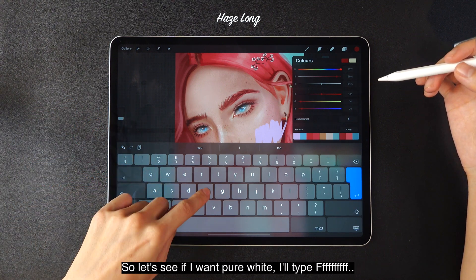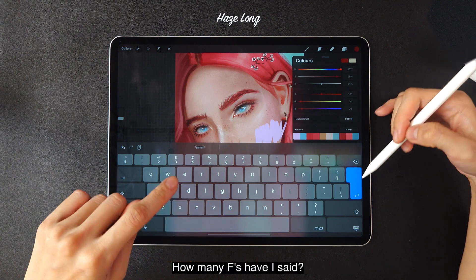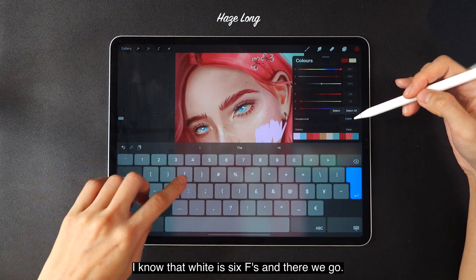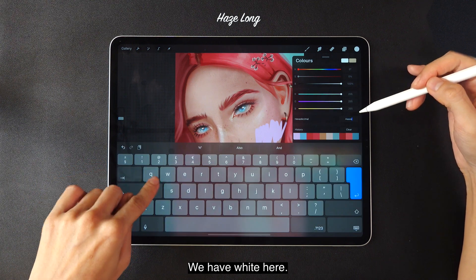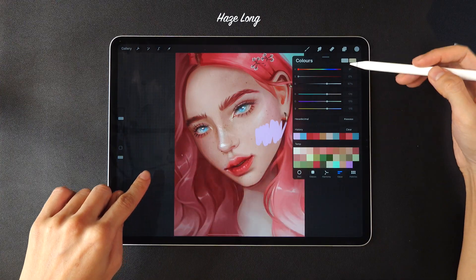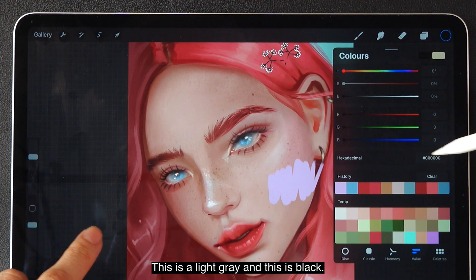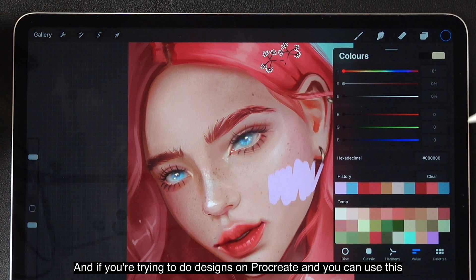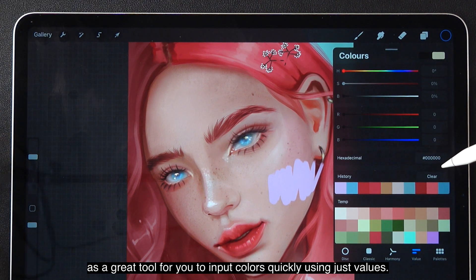Let's say if I want pure white, I'll type FFFFFF — I know that white is 6 F's — and there we go, we have white here. This is a light gray and this is black. If you're trying to do designs in Procreate, you can use this as a great tool to input colors quickly using just values.